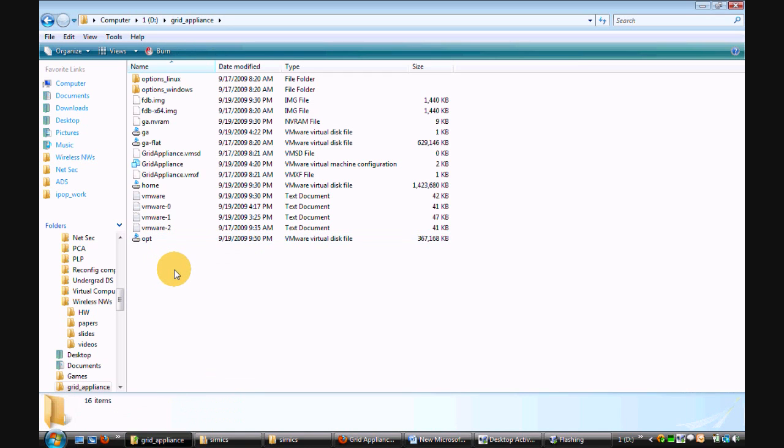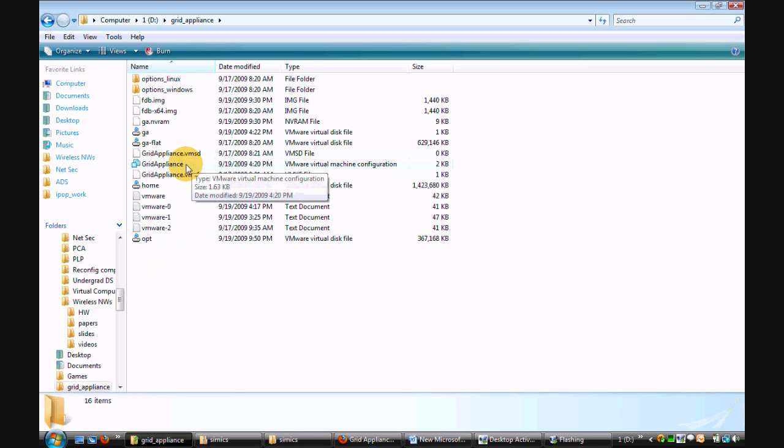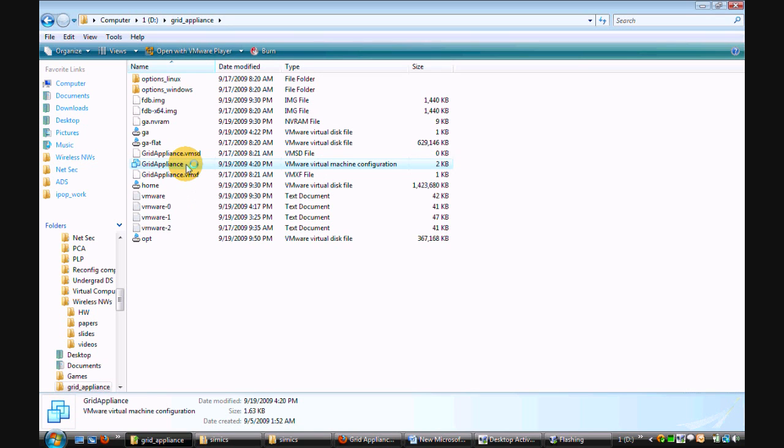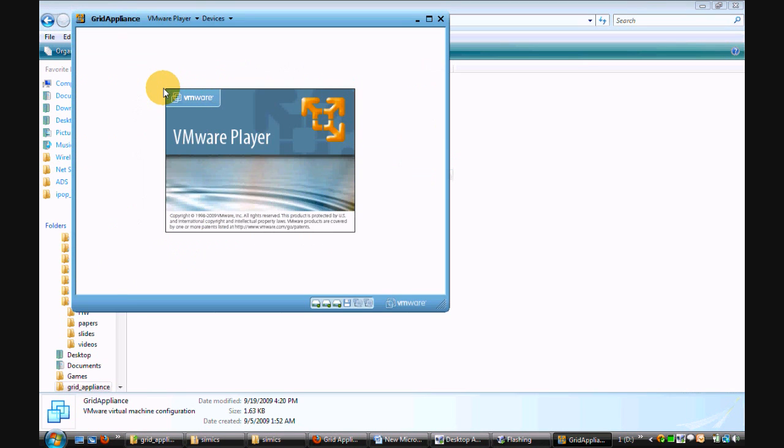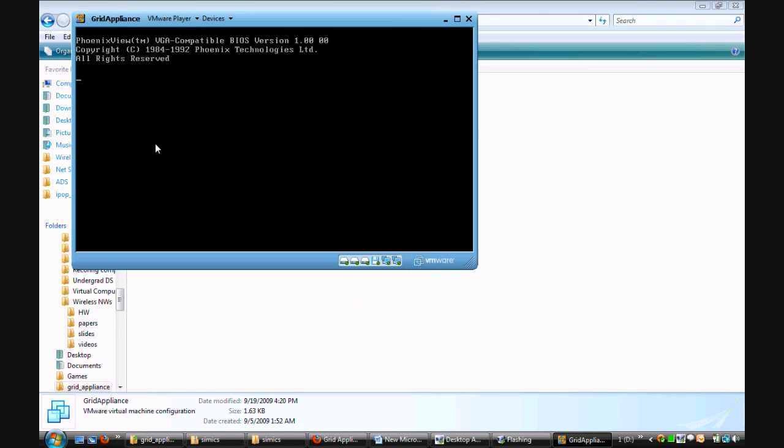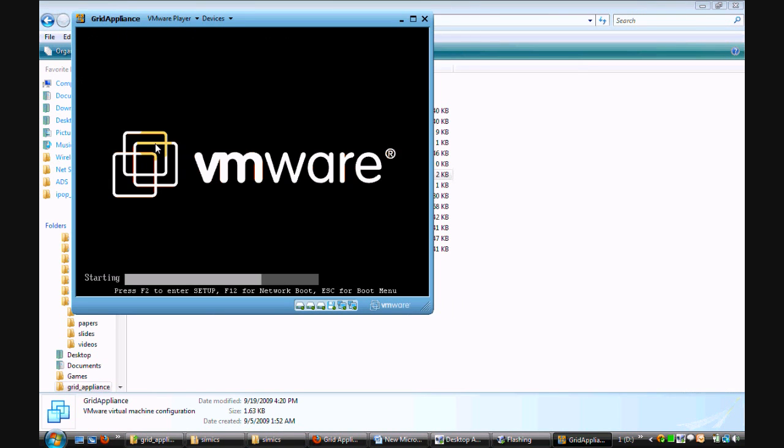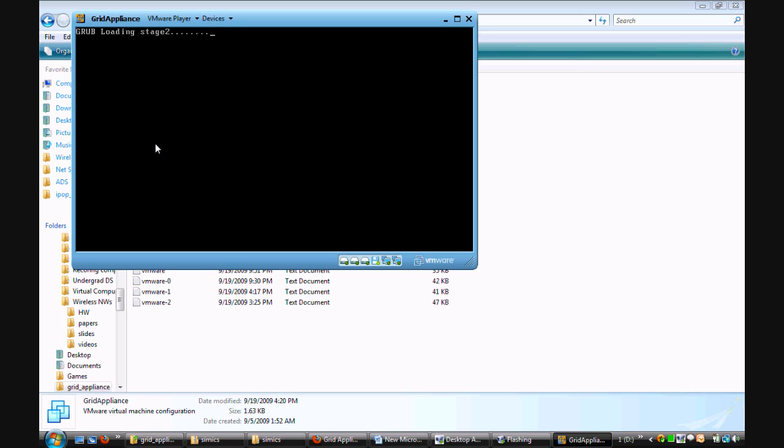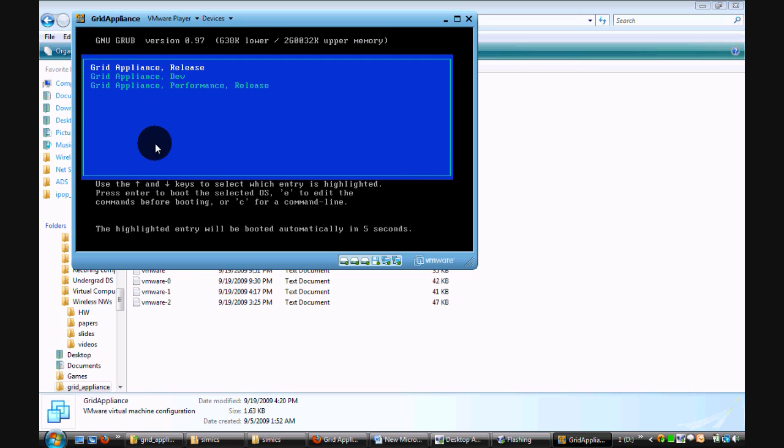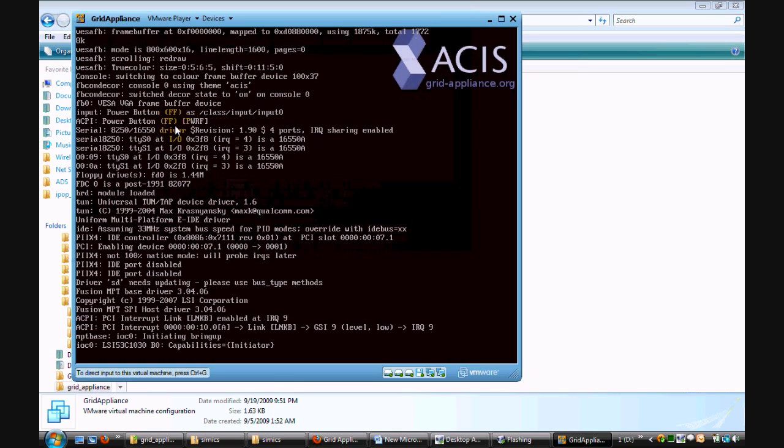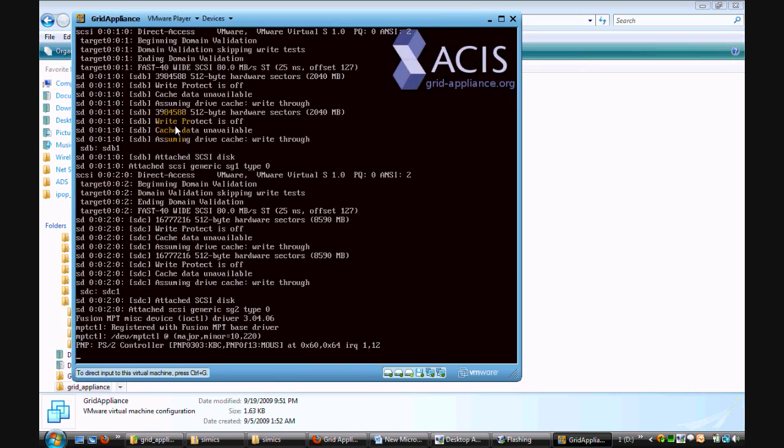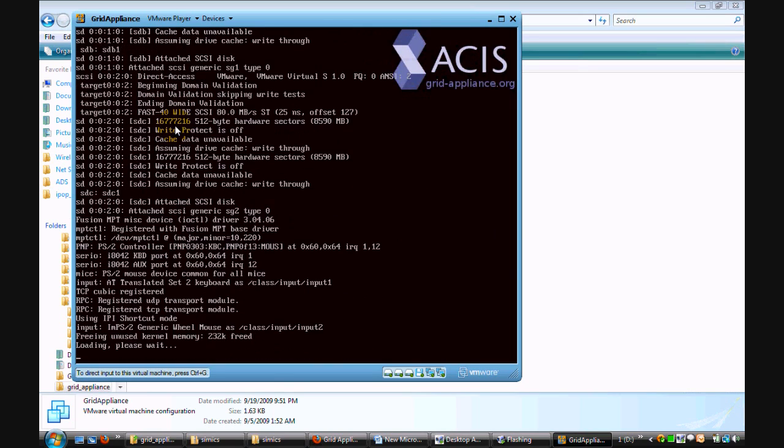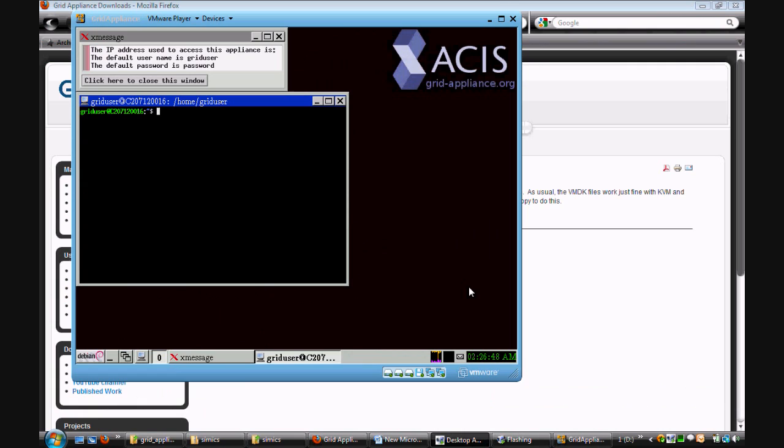Now I can start the grid appliance in the usual manner by double-clicking on the file grid appliance.vmx. I have the grid appliance booted up now.